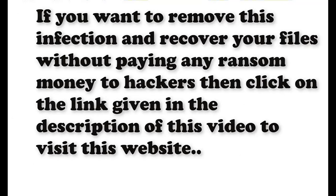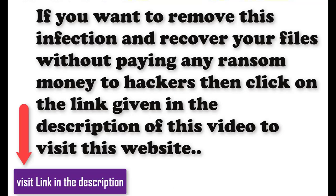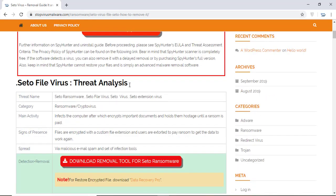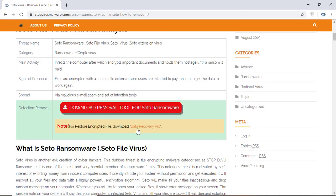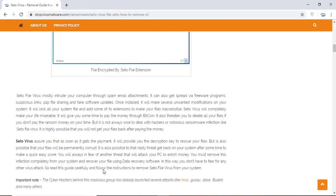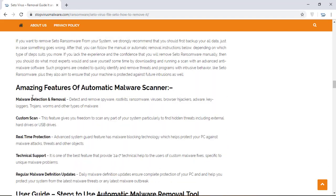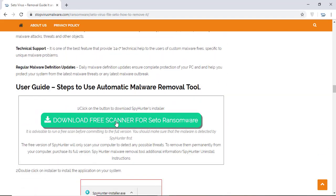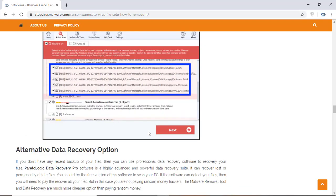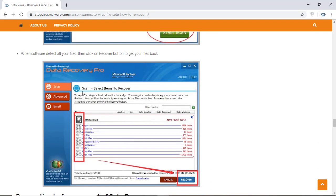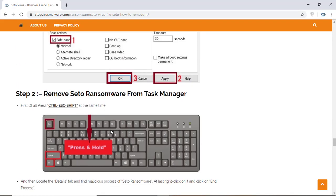If you want to remove this infection from your computer and recover your data, then we advise you to click on the link given in the description of this video to visit this malware removal website. Here you can find all the important information about this nasty ransomware virus and how to remove this infection. You will also find the manual and automatic removal methods to delete this nasty malware from your computer and recover your files without paying any money to the hackers. Here you can click on the download malware scanner button to download the anti-malware program on your computer which will scan and remove this infection.